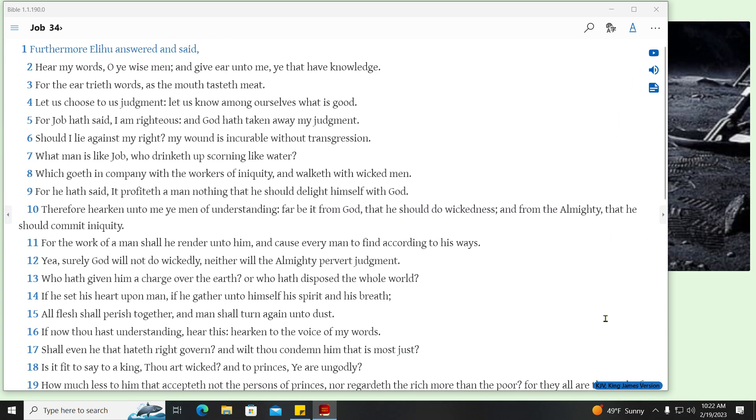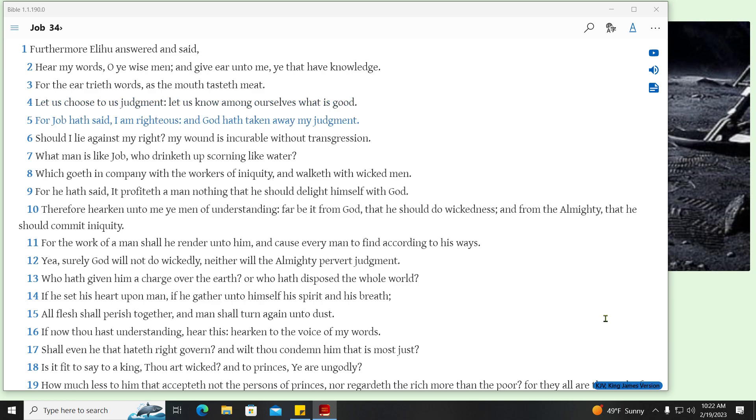Furthermore Elihu answered and said, Hear my words, O ye wise men, and give ear unto me, ye that have knowledge. For the ear trieth words, as the mouth tasteth mead. Let us choose to us judgment, let us know among ourselves what is good. For Job hath said, I am righteous, and God hath taken away my judgment. Should I lie against my right? My wound is incurable without transgression.